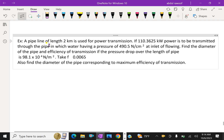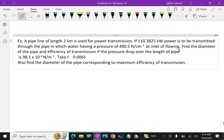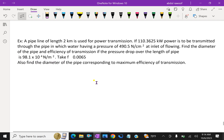Look at this example: a pipeline of length 2 kilometers is used for power transmission. 110.3625 kilowatts of power is to be transmitted through the pipe, in which water has a pressure of 490.5 Newton per centimeter square at the inlet. Find the diameter of the pipe and efficiency of transmission if the pressure drop over the length of pipe is 98.1 × 10⁴ Newton per meter square. Take f equal to 0.0065. Also find the diameter of the pipe corresponding to maximum efficiency of transmission.